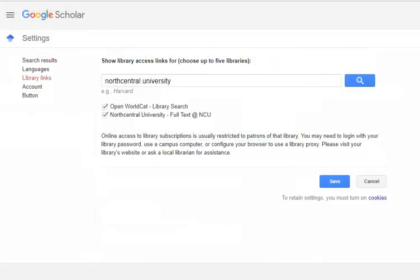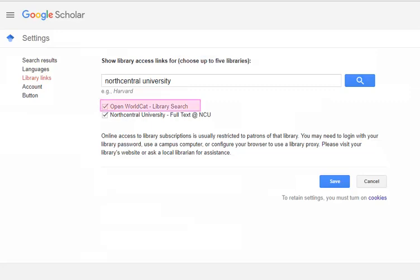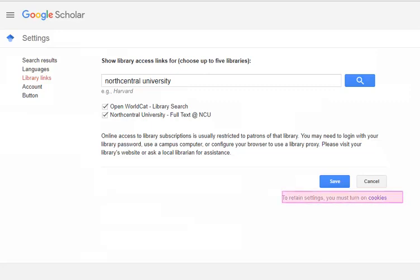There are two important items to note here. First, you may link up to five libraries on Google Scholar. WorldCat is automatically selected for you, and we recommend keeping this setting. WorldCat is an online catalog which allows you to search the collections of libraries in your community and thousands more around the world. We will demonstrate this linking later in the tutorial. You may still add up to three additional libraries, including local libraries or former institutions to which you have alumni access. Second, please note that in order to retain these settings, you must turn on cookies. Click the Help link for more information.